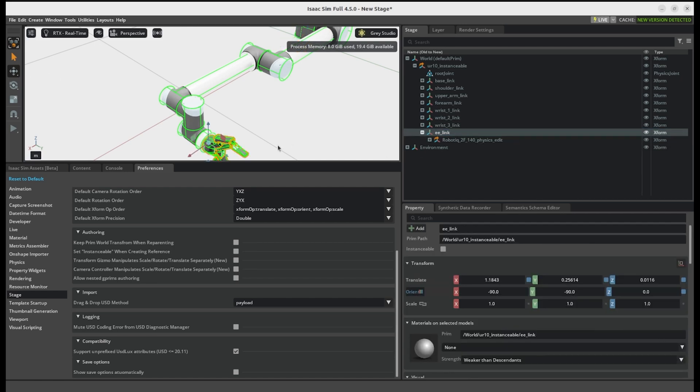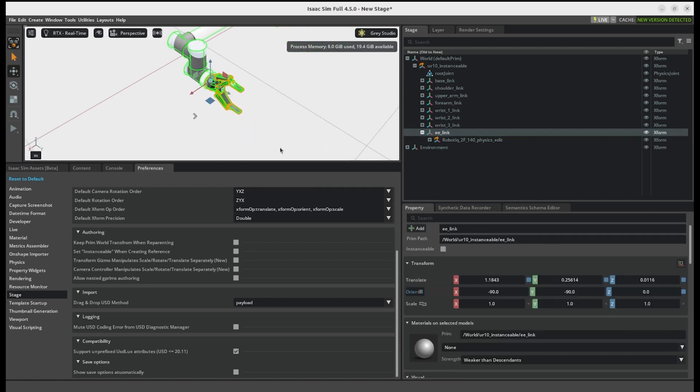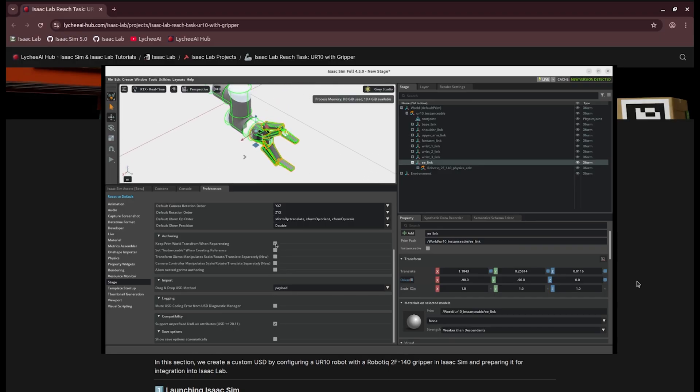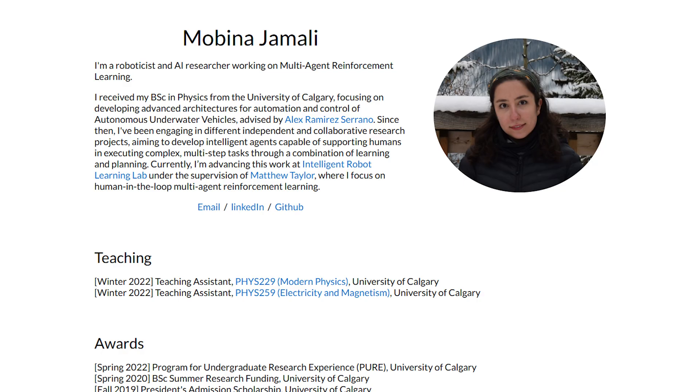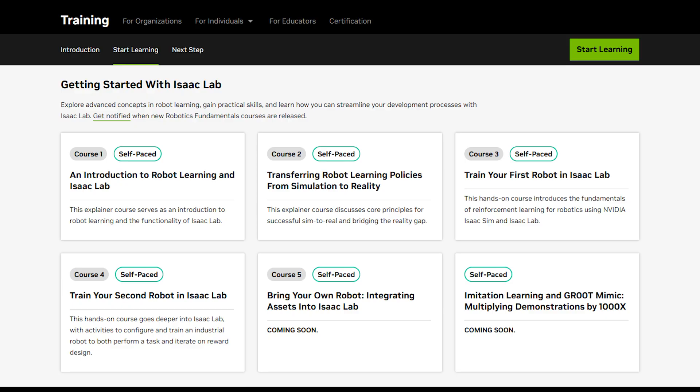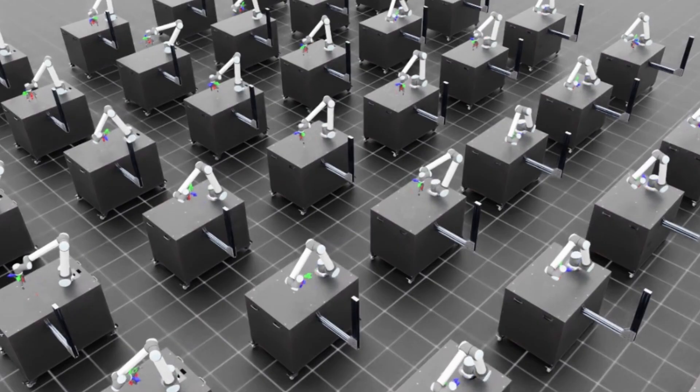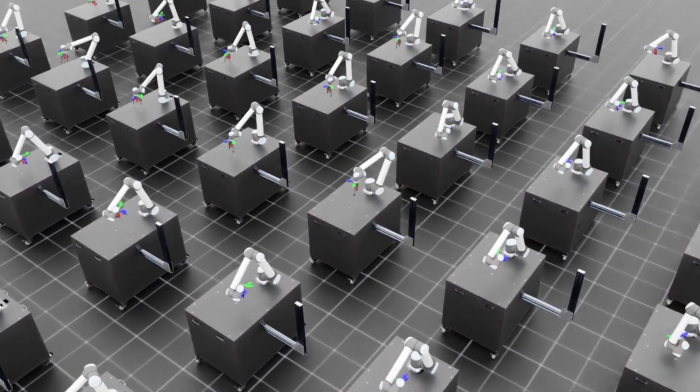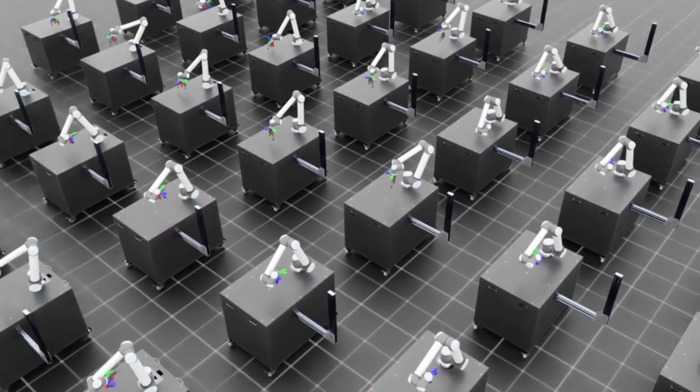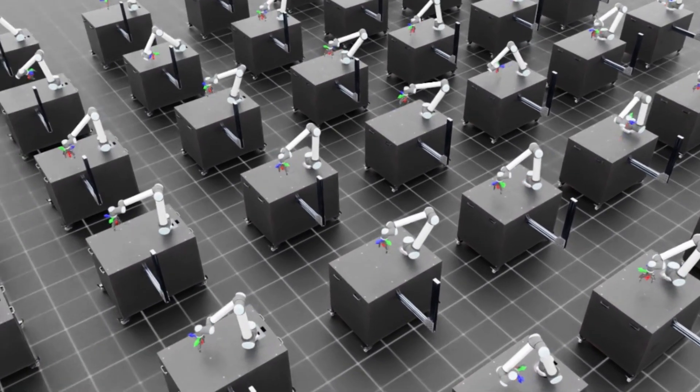Hello everyone, I have with me Mobina Jamali, who is walking us through a tutorial of the Isaac Lab Reach Reinforcement Learning Task using the Universal Robots UR10 with the Gripper. Hi everyone, happy to be joining Litchie AI today discussing one of the really interesting projects, which is to train a specific robot arm how to align its end effector pose to a certain moving target.